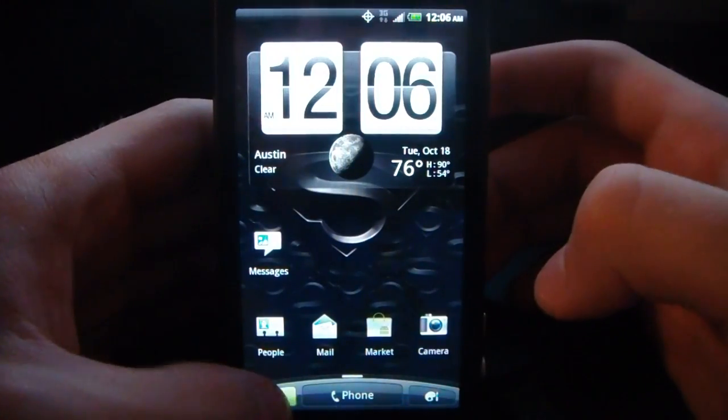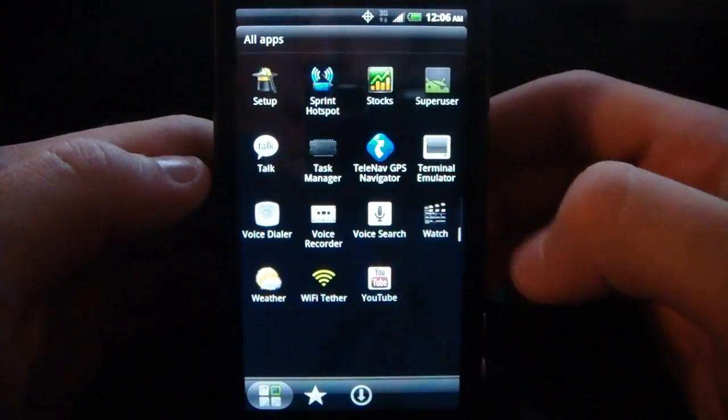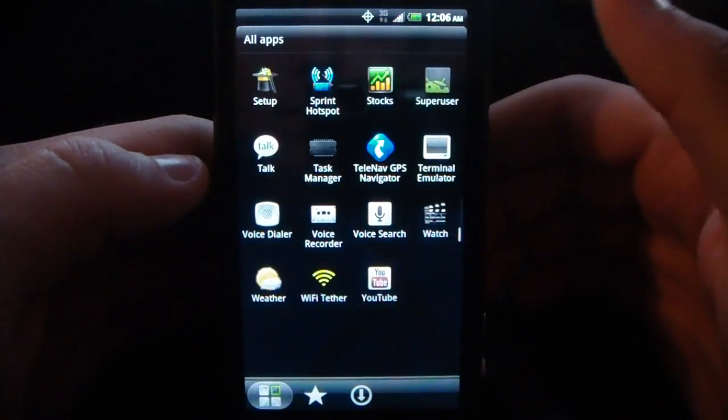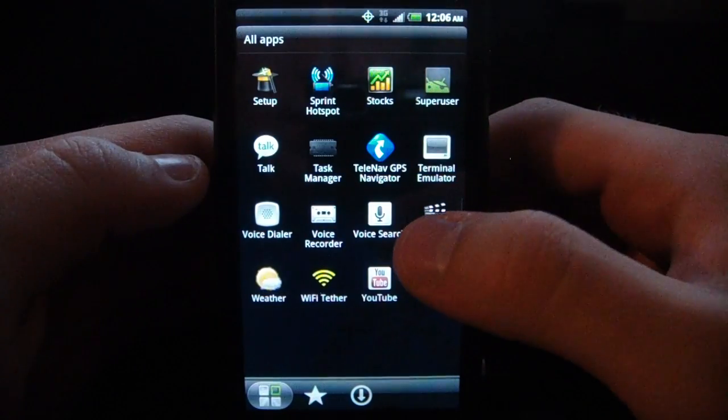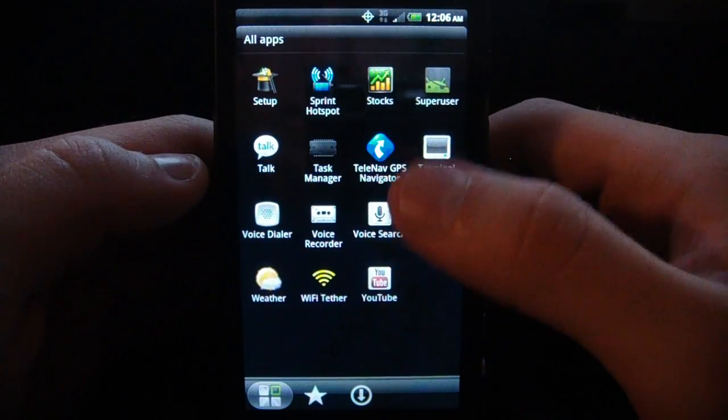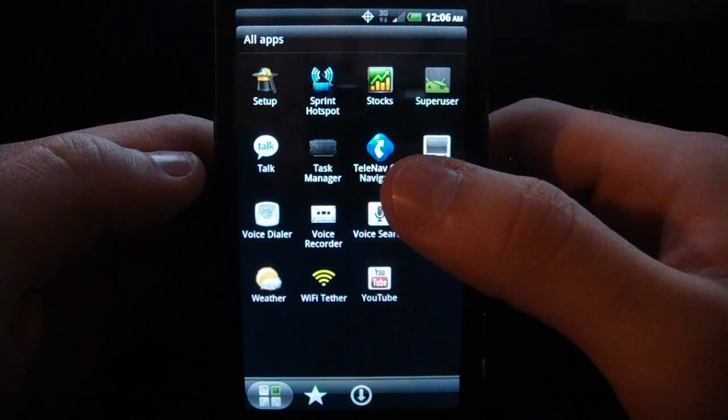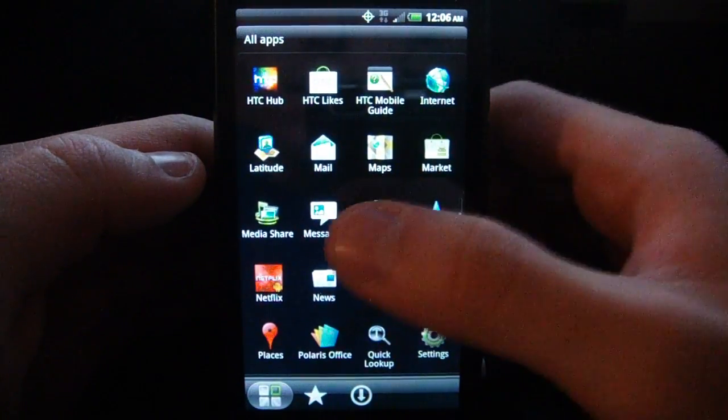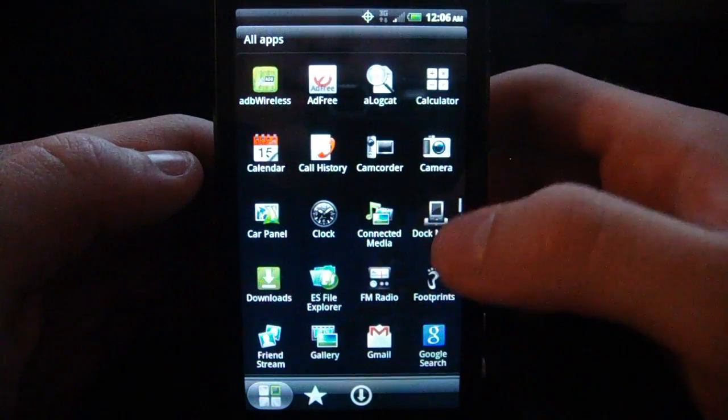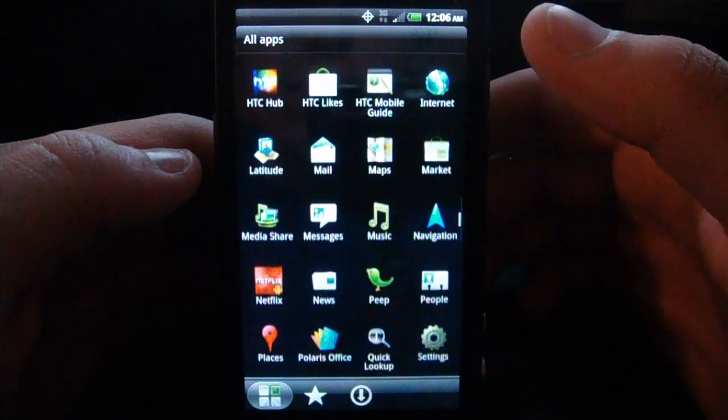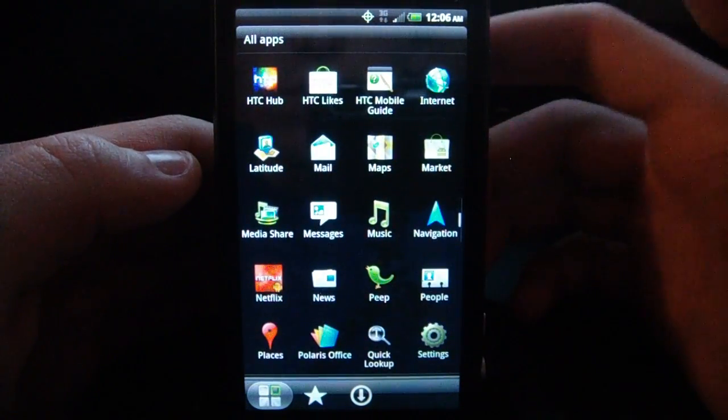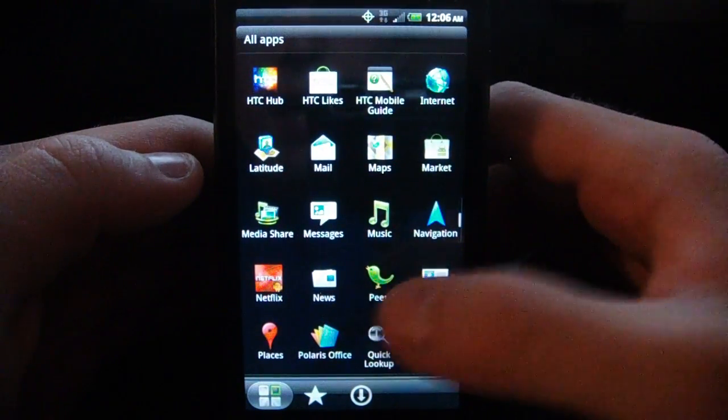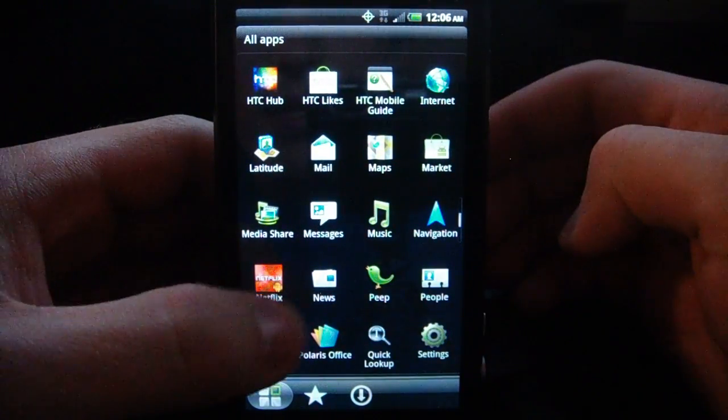As for the apps, we have all the Sprint bloatware removed from the ROM, so you won't have to worry about any of that. We still have the HTC apps in here, but you can remove those if you want.